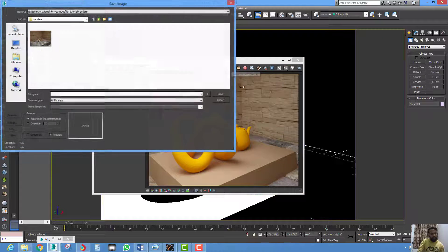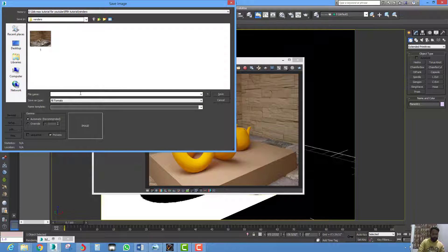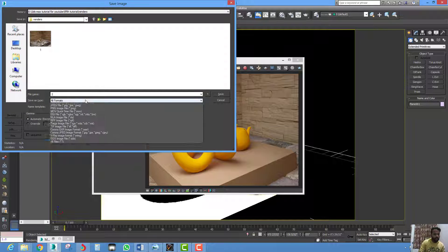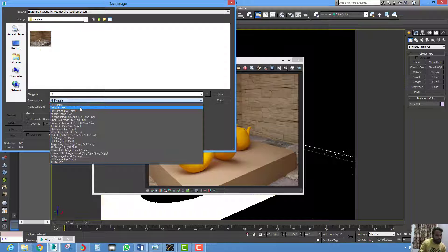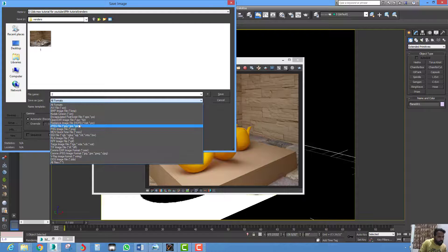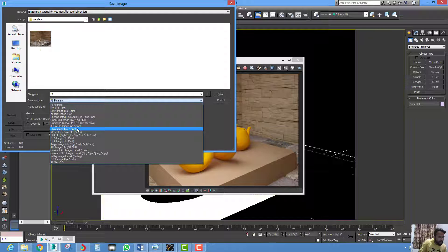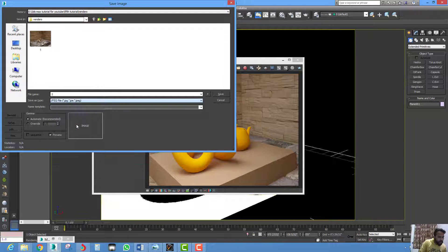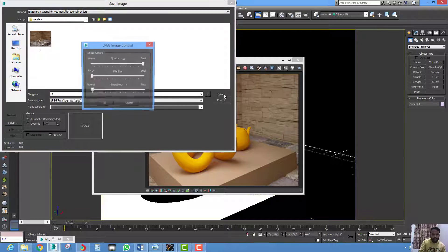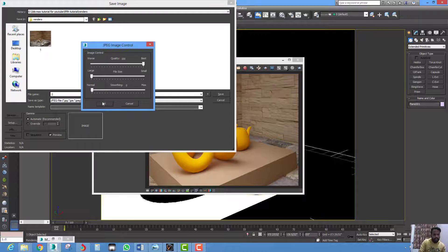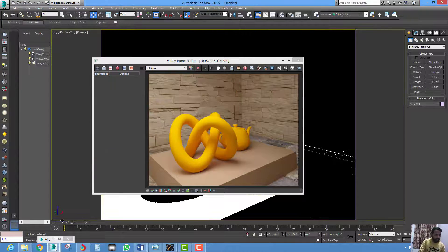If you save it — I am going to save it as JPG — save it and hit OK.